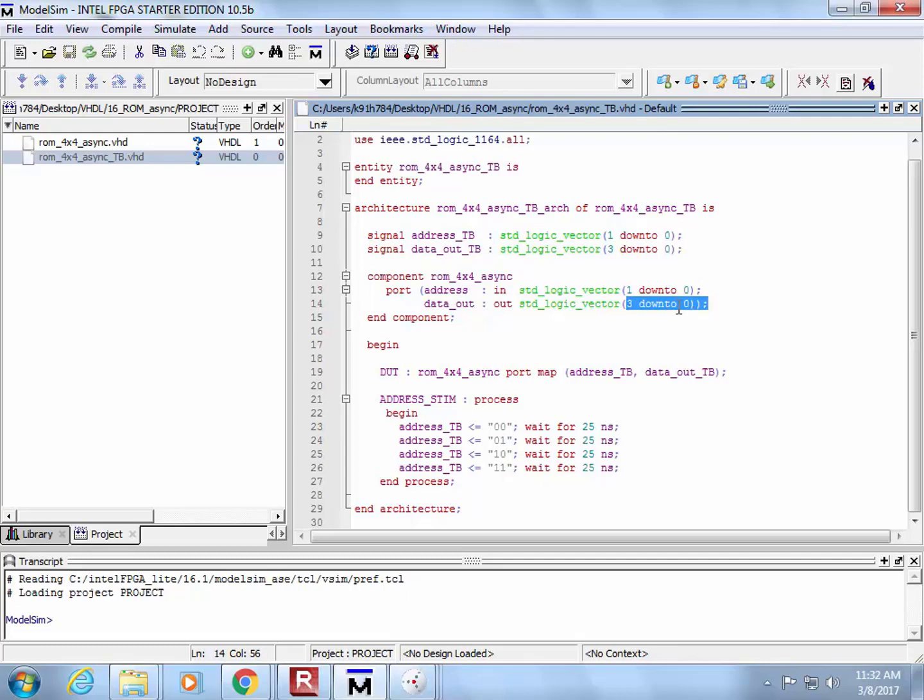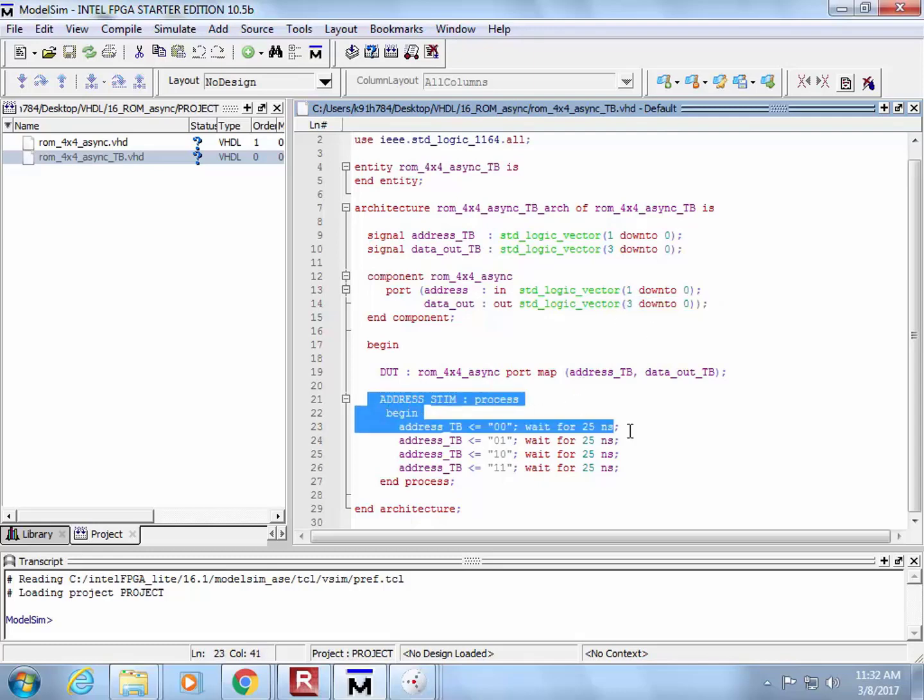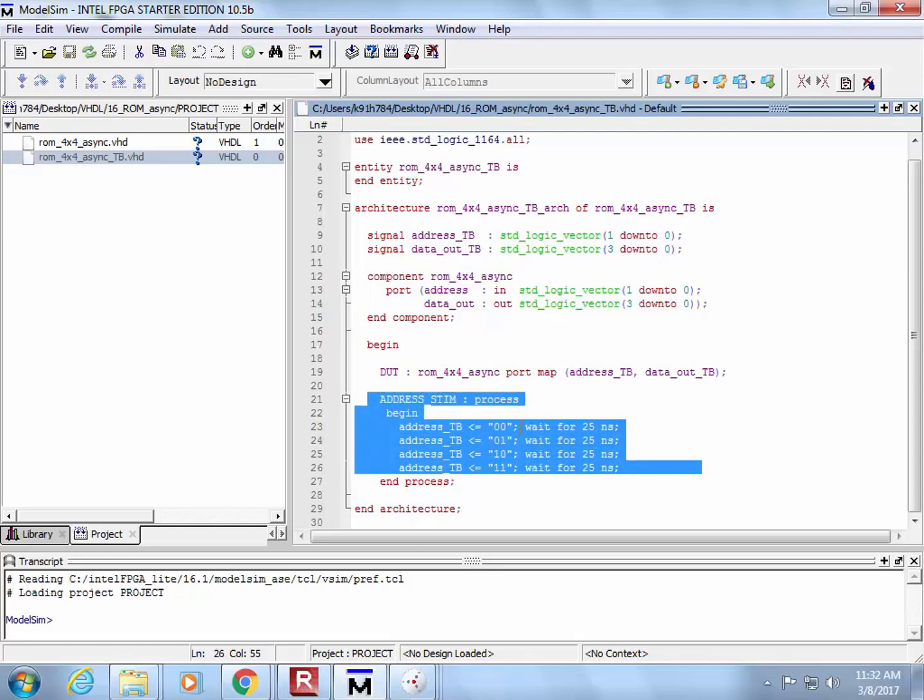The address is going to be two bits wide, and the output is going to be four bits wide. This is exactly the example we've been doing throughout the MROM all the way to EEPROM and flash. What it's going to do is nothing much. It's just going to generate four addresses, 0-0, 0-1, 1-0, and 1-1, and cycle through them, and wait for your ROM to output information.